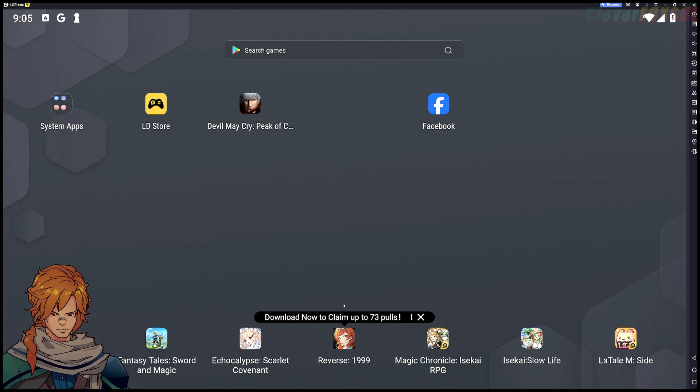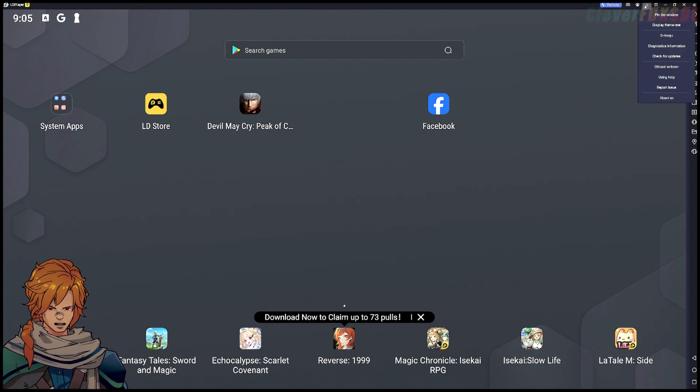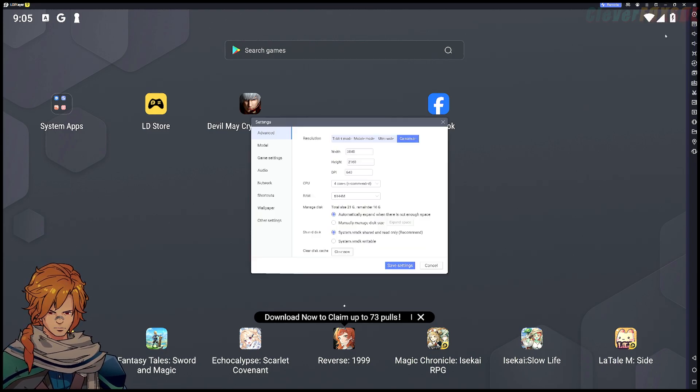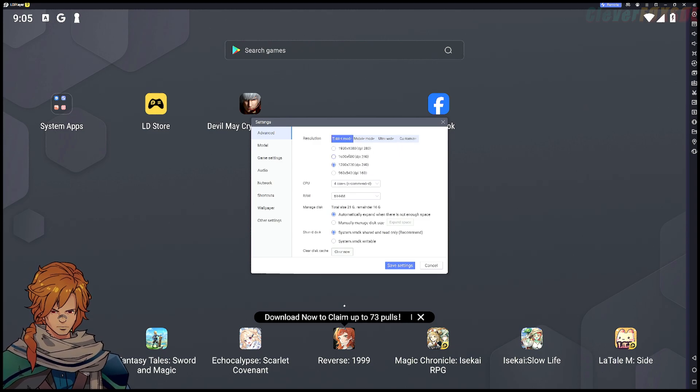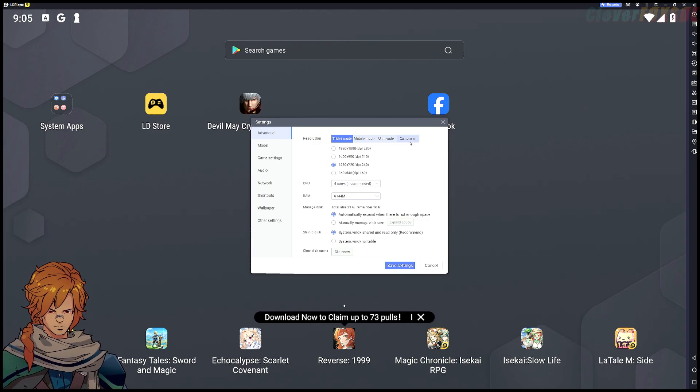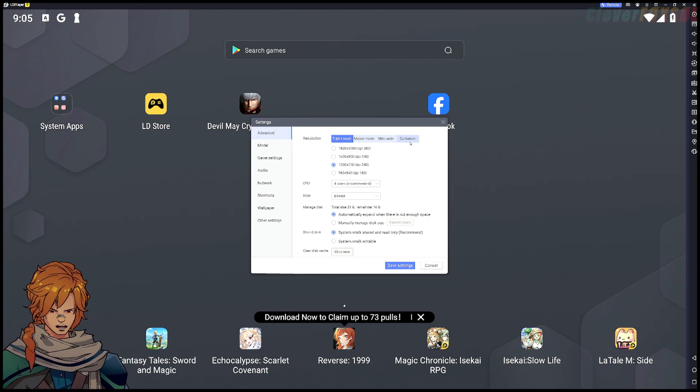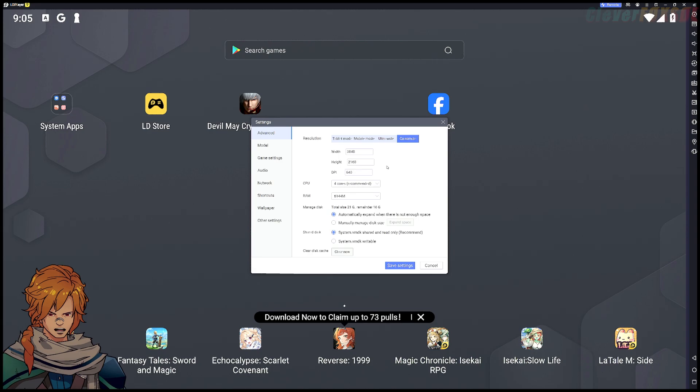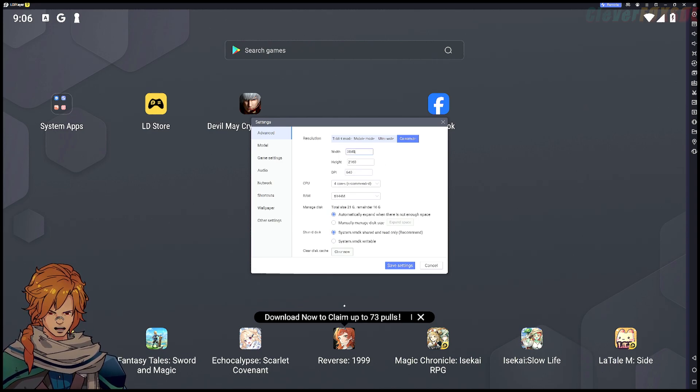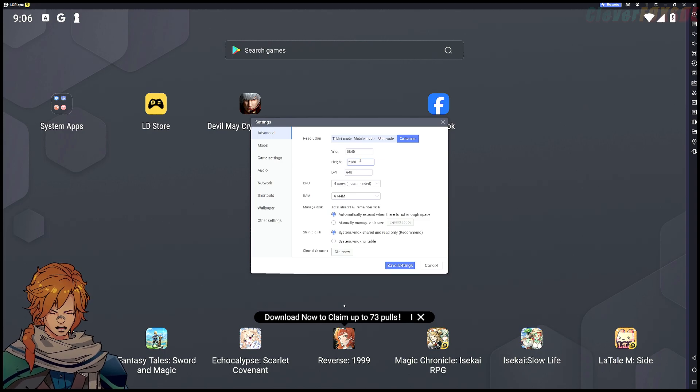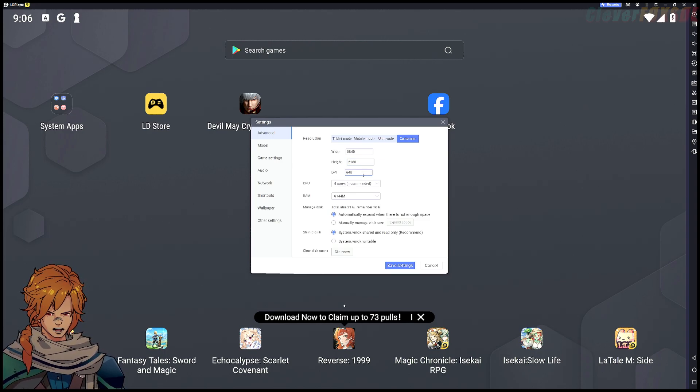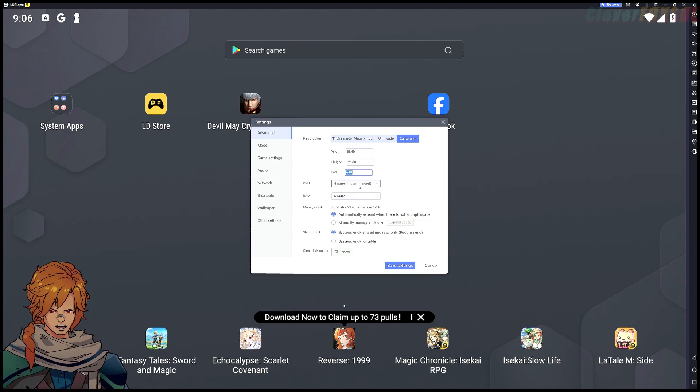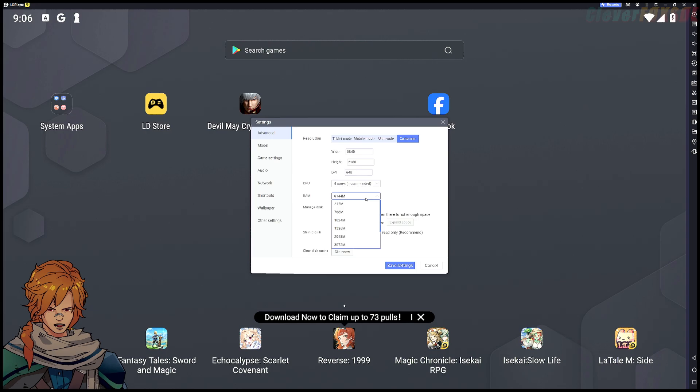You have like 1280 by 720, 1920 by 1080, you could do that if you like. I find it's not as clear as the resolution as I like it for my personal taste. For me we got 3840 by 2160 which is your 4K, we got our DPI at 640, and our CPU is at 4 cores which is recommended.